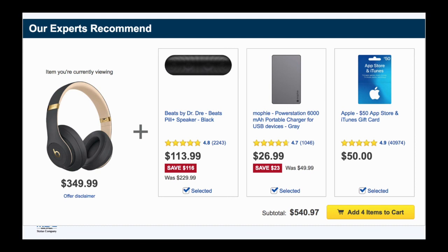Bundles only work when your recommendations actually fit well together with the item being purchased. For example, if I'm buying a headset, why would I also buy a speaker? You want a bundle that makes sense to buy together. What you're giving customers is a deal to complete a set for a cheaper price — and that's how you can increase your average order value and sell more of your stock at the same time.